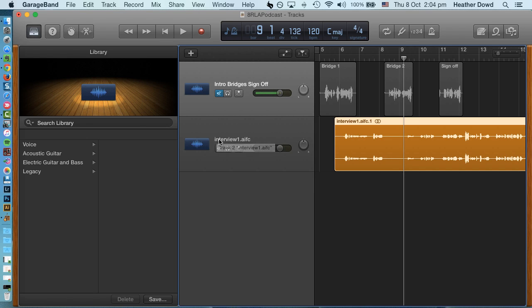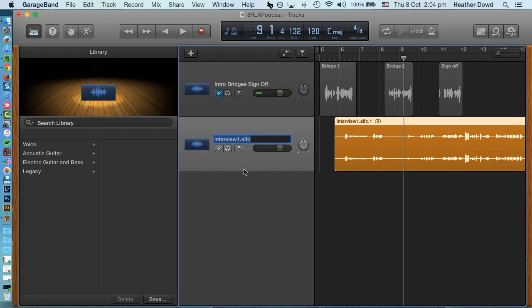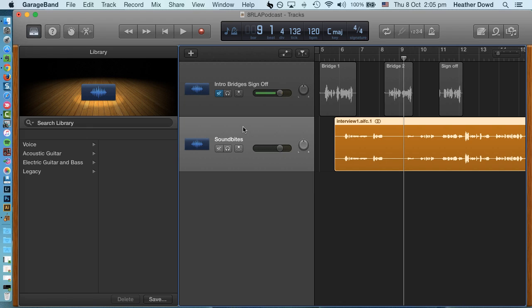Then I'm gonna come down here for this track and rename this. I'm gonna right-click and do rename. I'm gonna call this sound bites because this is where all the sound bites will live. You want to make sure that this track is highlighted. See if I click up here that one's highlighted, so make sure that the right one is highlighted.